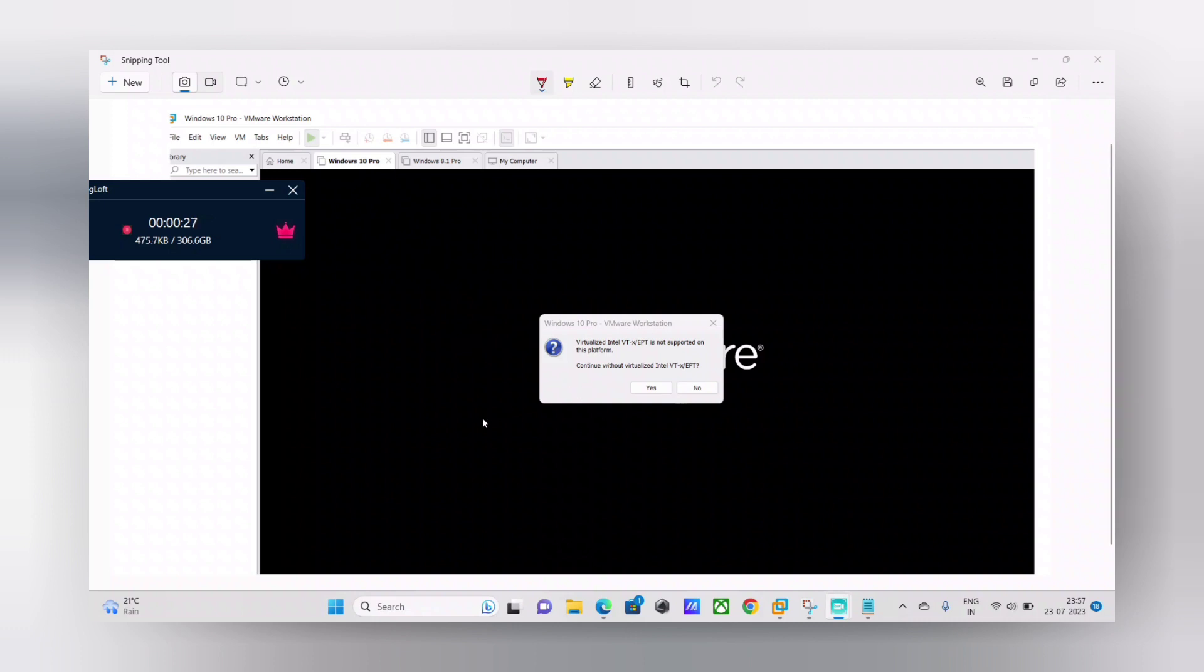So basically what I was doing was I have installed an Android emulator called BlueStacks Android emulator. So that's one of the top Android emulators available out there in the market.